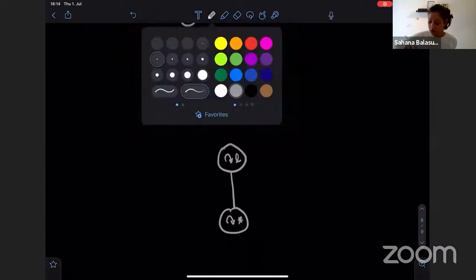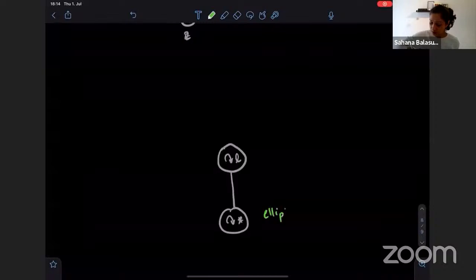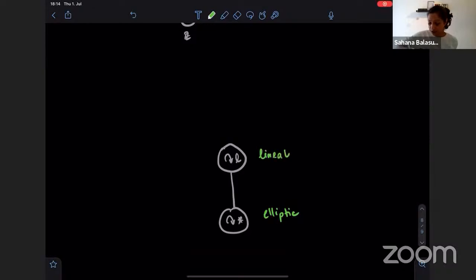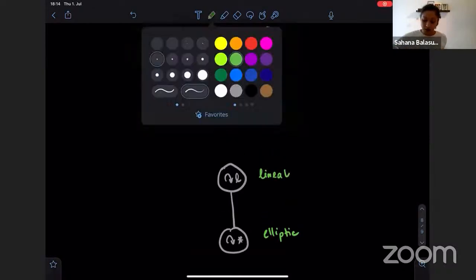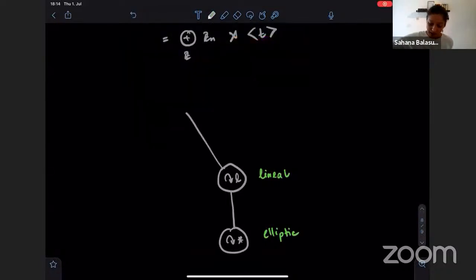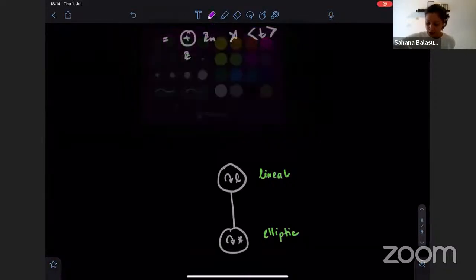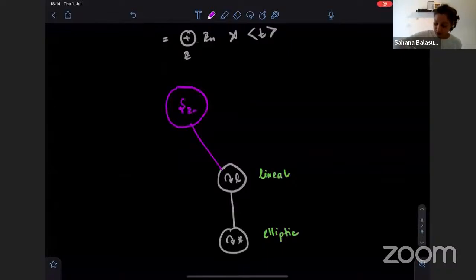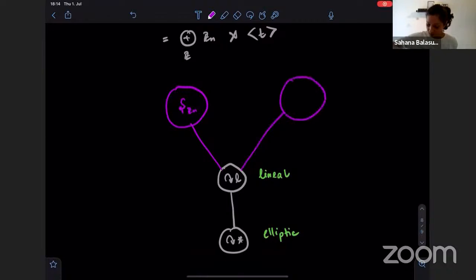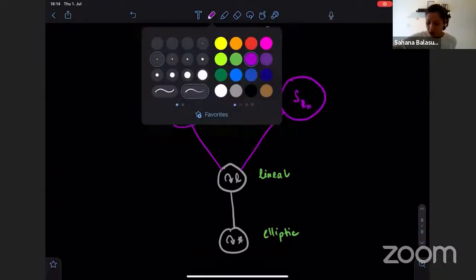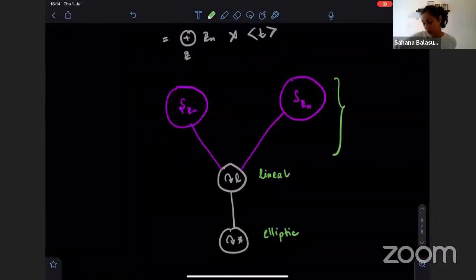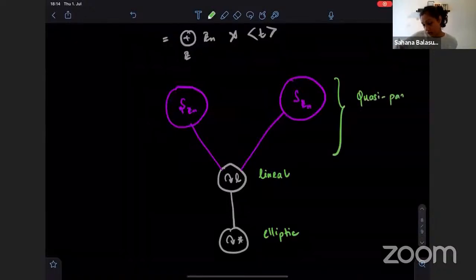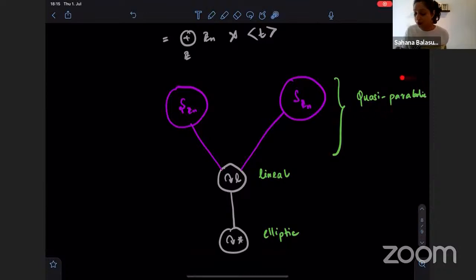For the lamplighter group, we can answer: what are all the co-bounded actions on some hyperbolic space? These actions can be arranged in a poset. You always have the action on a point, and above that an action on a line coming from projecting to the Z factor — following Gromov's terminology, the action on a point is elliptic and the action on the line is lineal. Sitting above these is an entire class of quasi-parabolic actions.